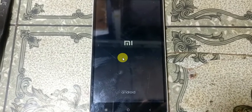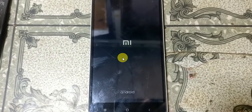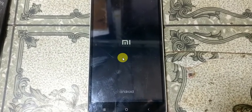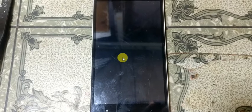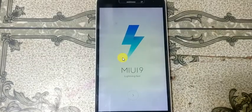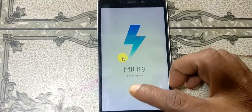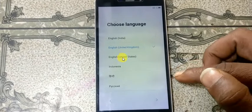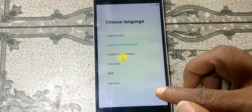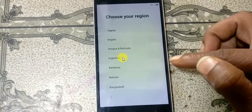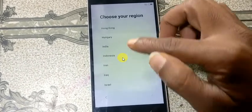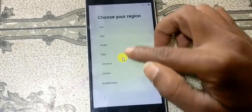Just wait, it will take some time. Now simply press here, press here, and just select your country.